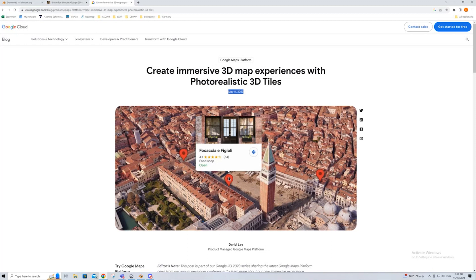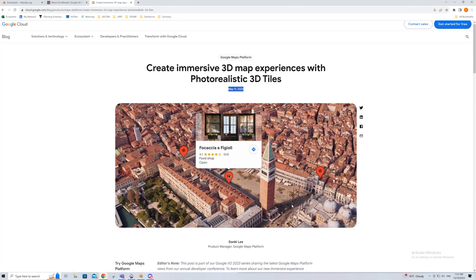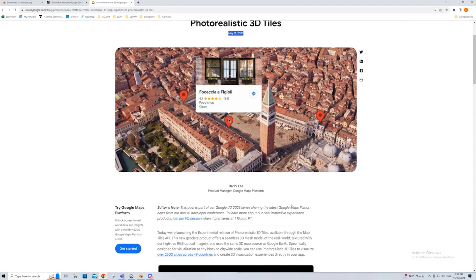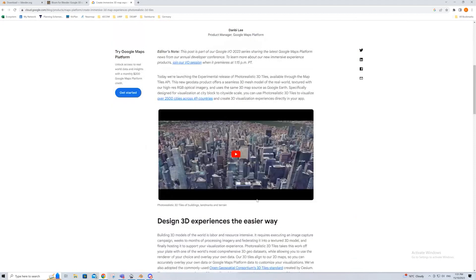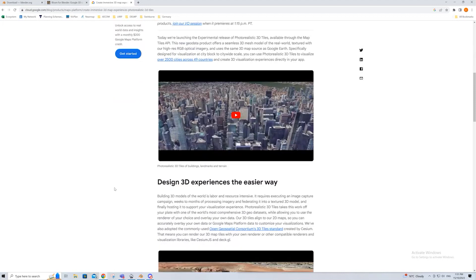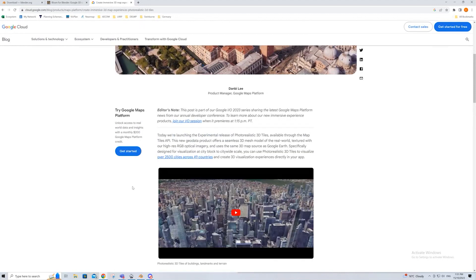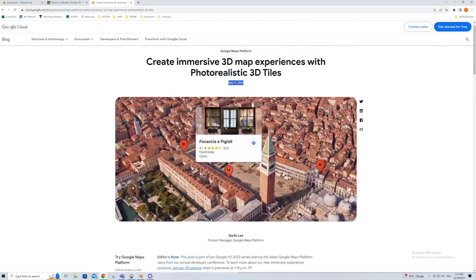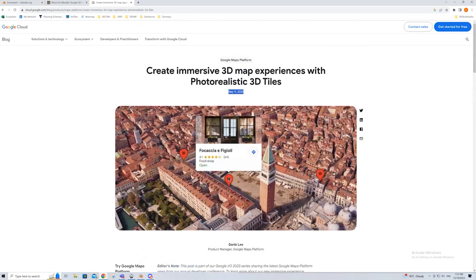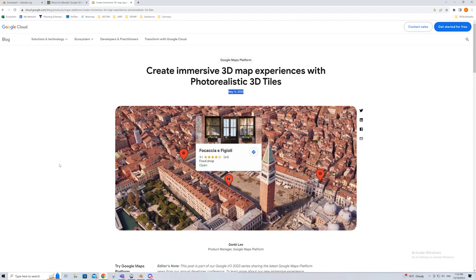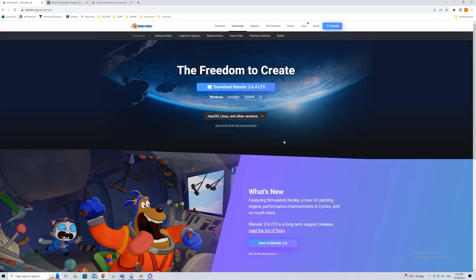Earlier this year, Google released that you'd be able to access the Google Earth data directly, and they're releasing photorealistic tiles. Which means, if you have a software like Blender, and an add-on like Blossom, you can directly import Google's data rather than filtering it through an external program like RenderDoc, or doing photogrammetry within Google Earth itself.